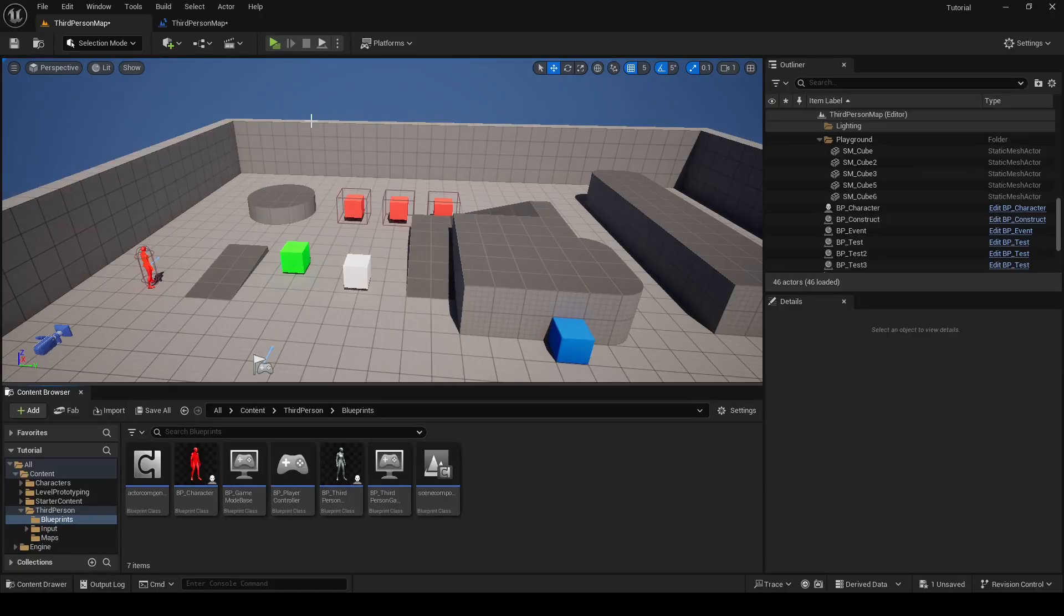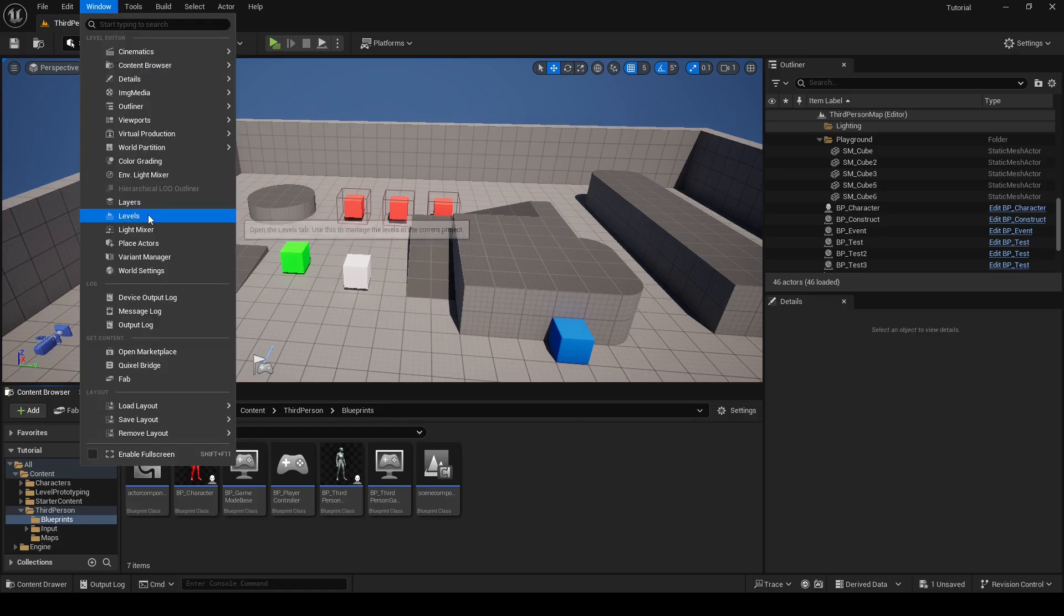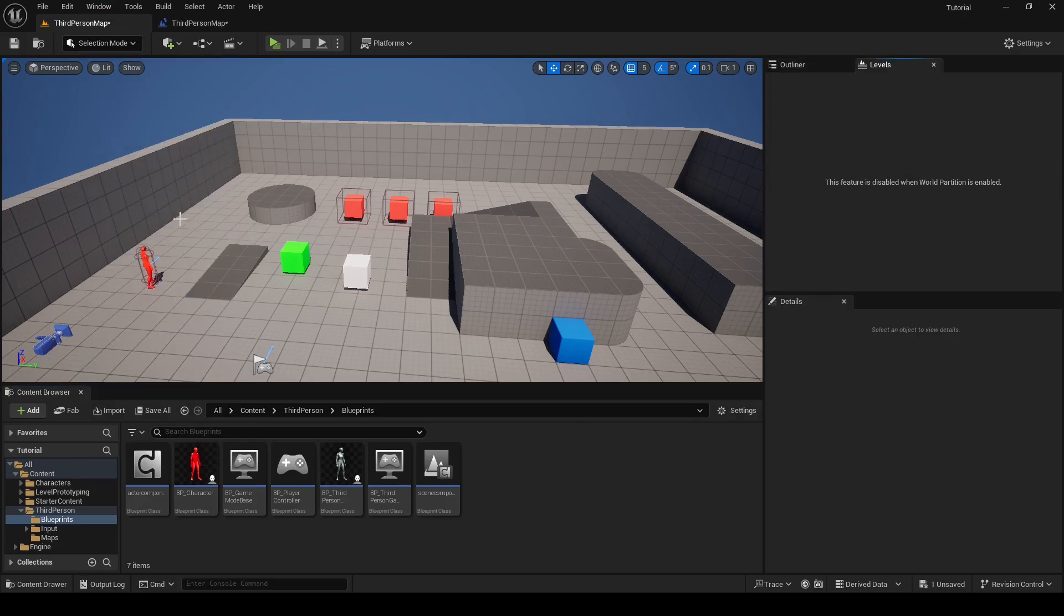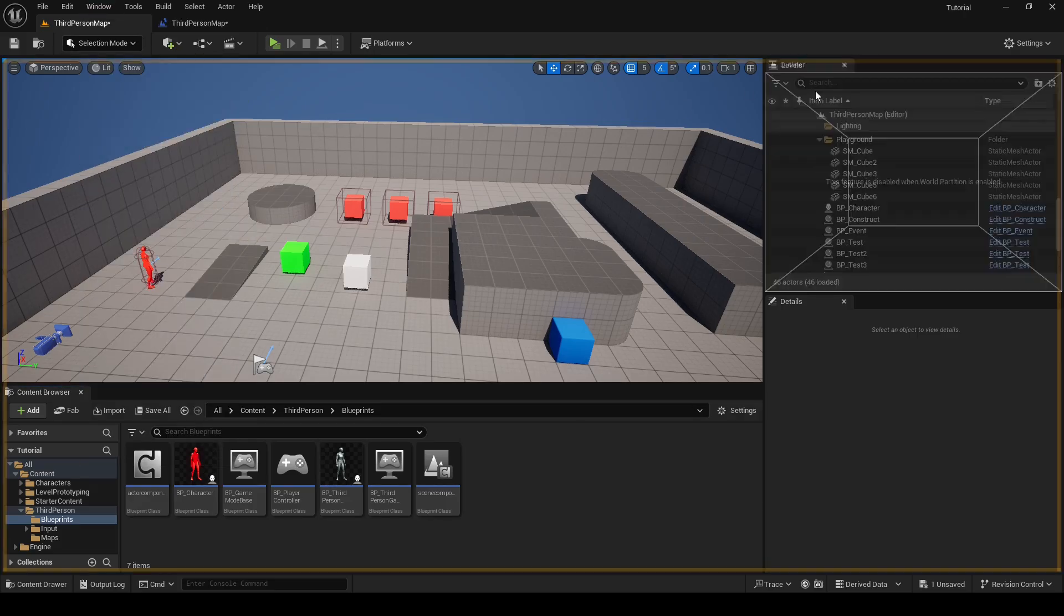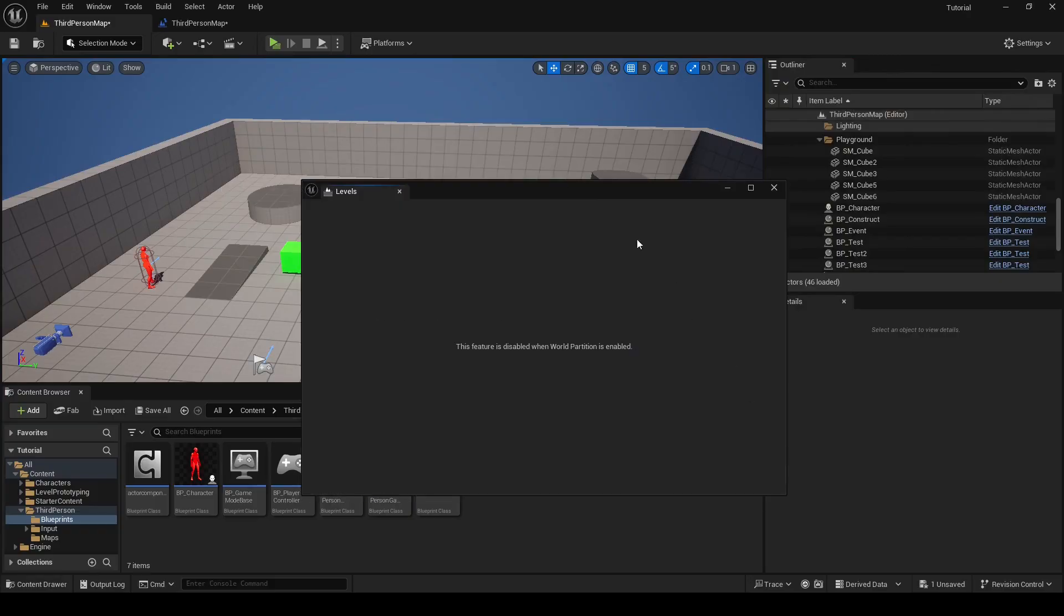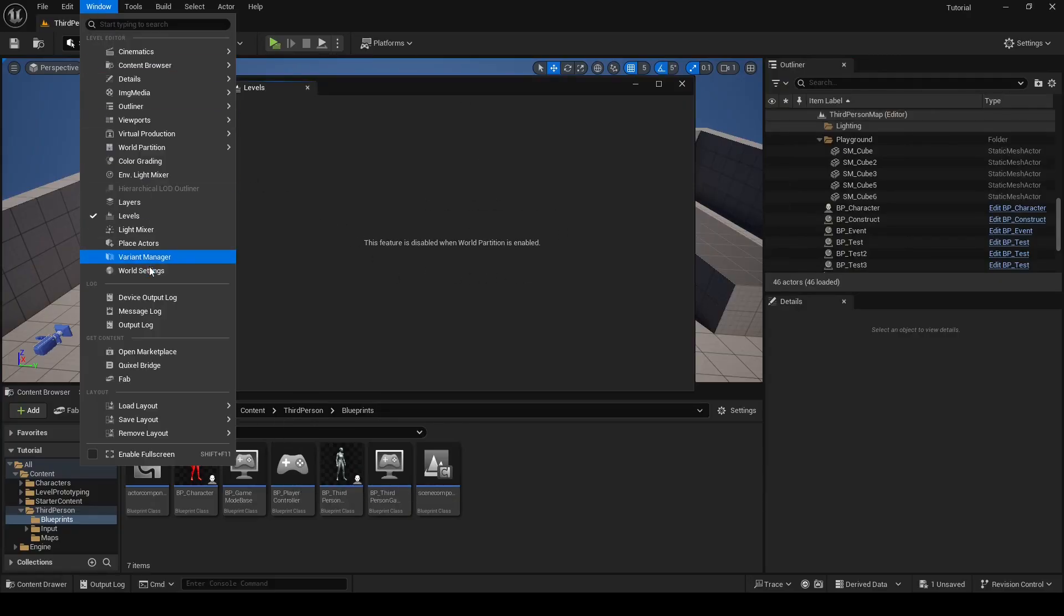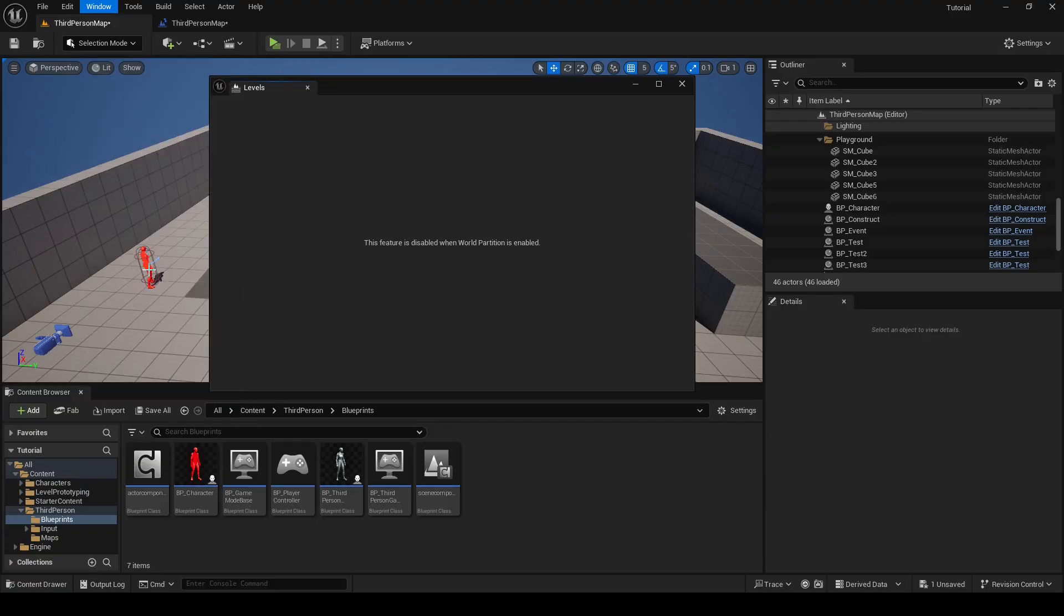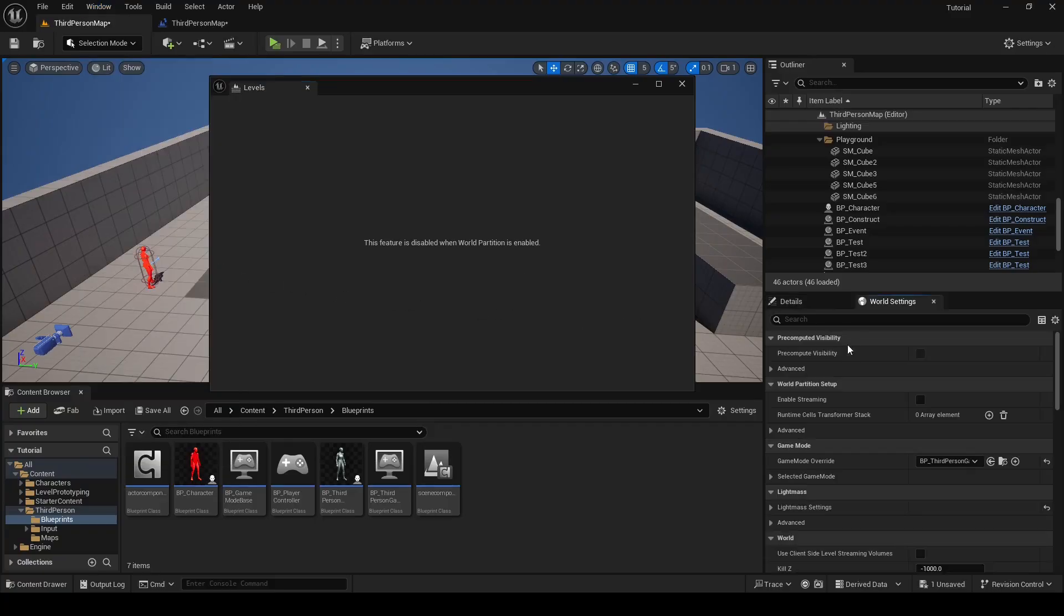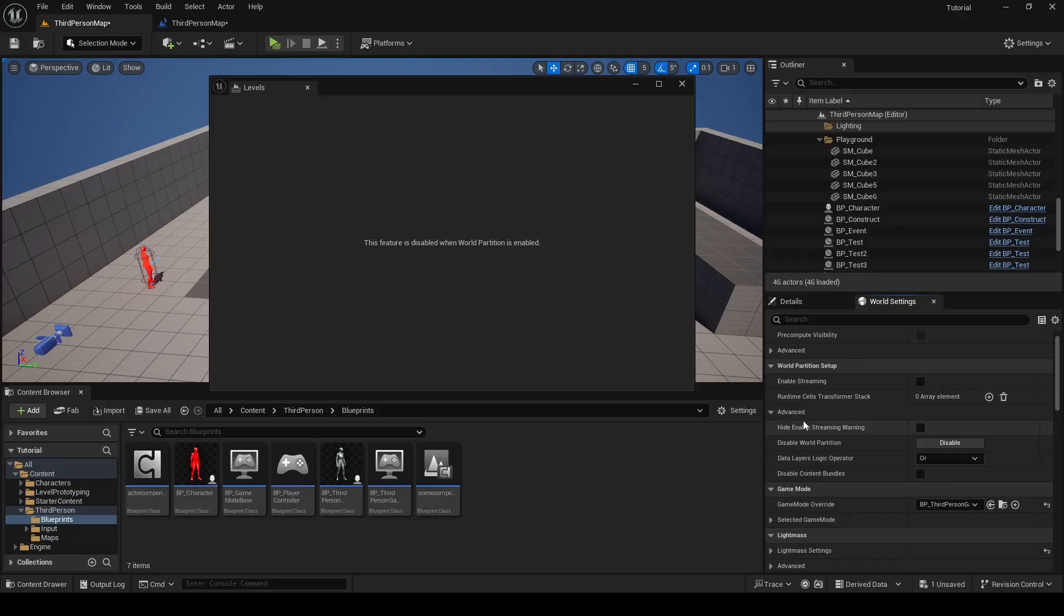To create sub level, go to window and click levels. If it says this feature is disabled when world partition is enabled, go to window world settings under world partition setup, click advanced. You will see disable world partition and click disable.